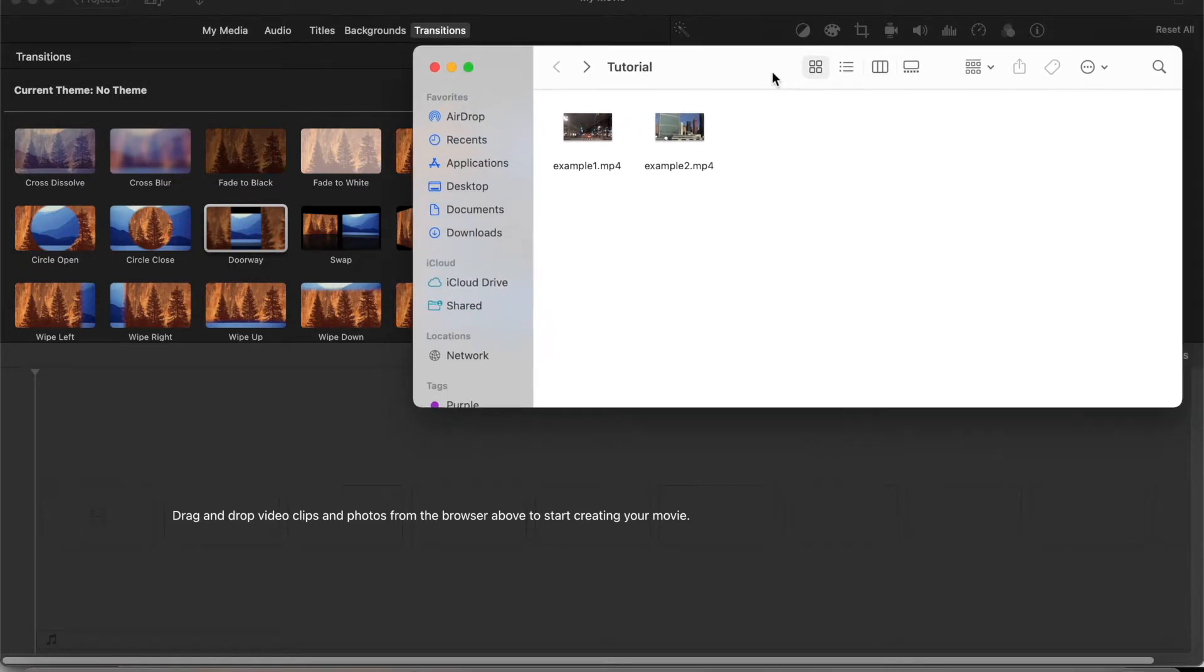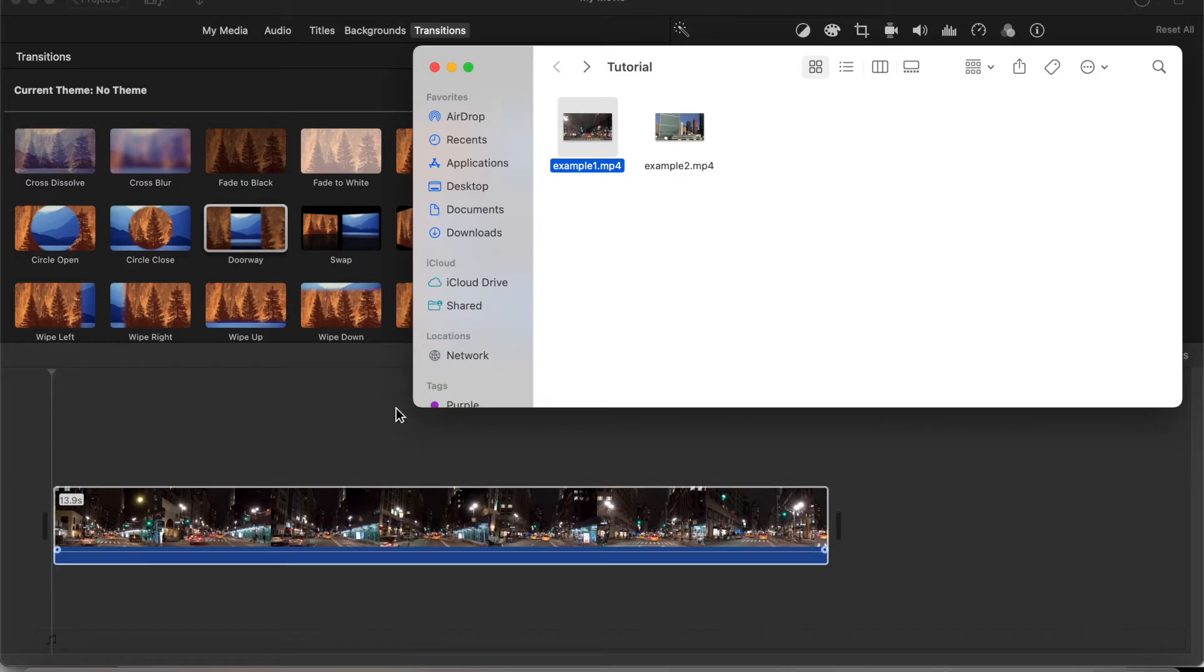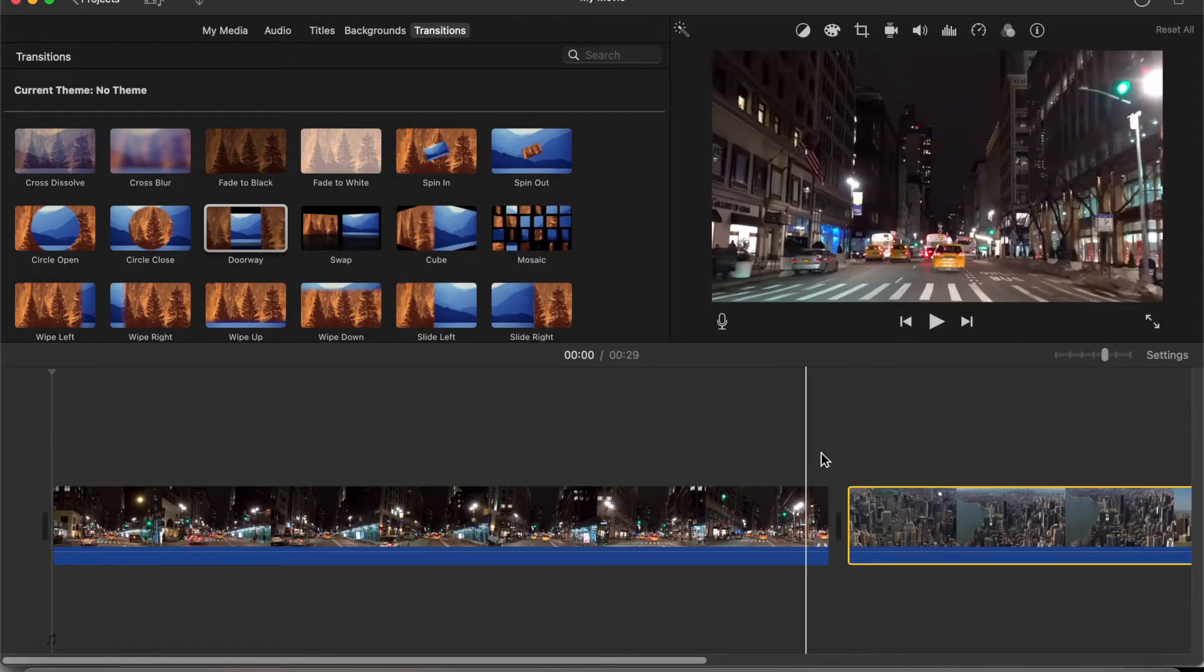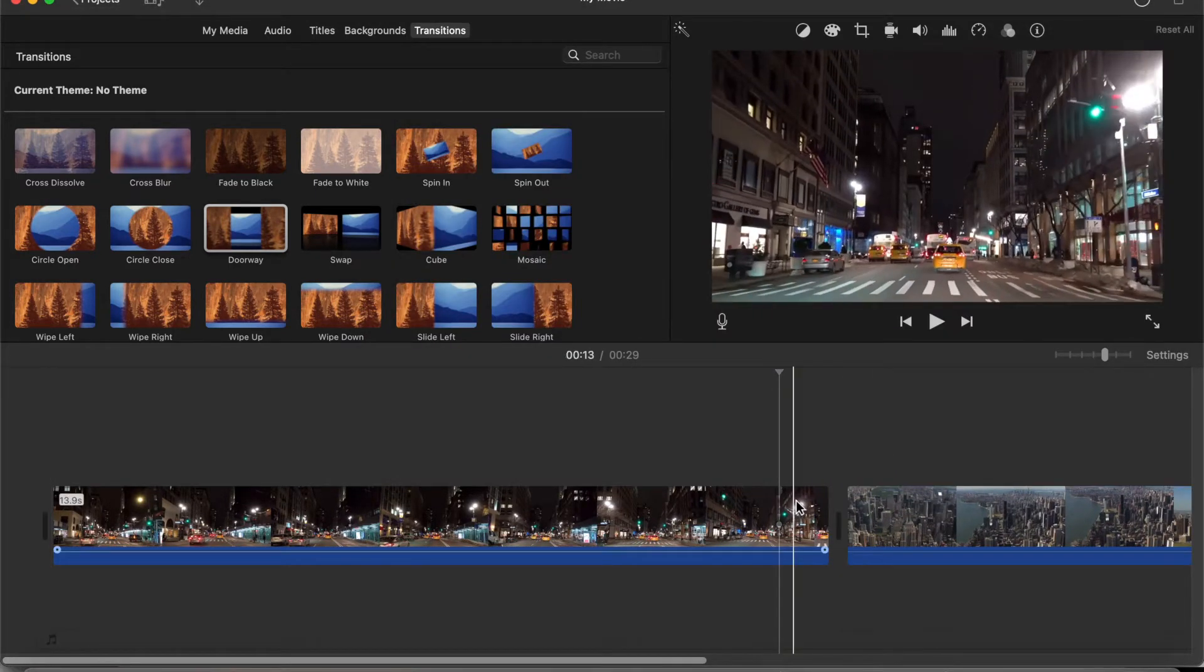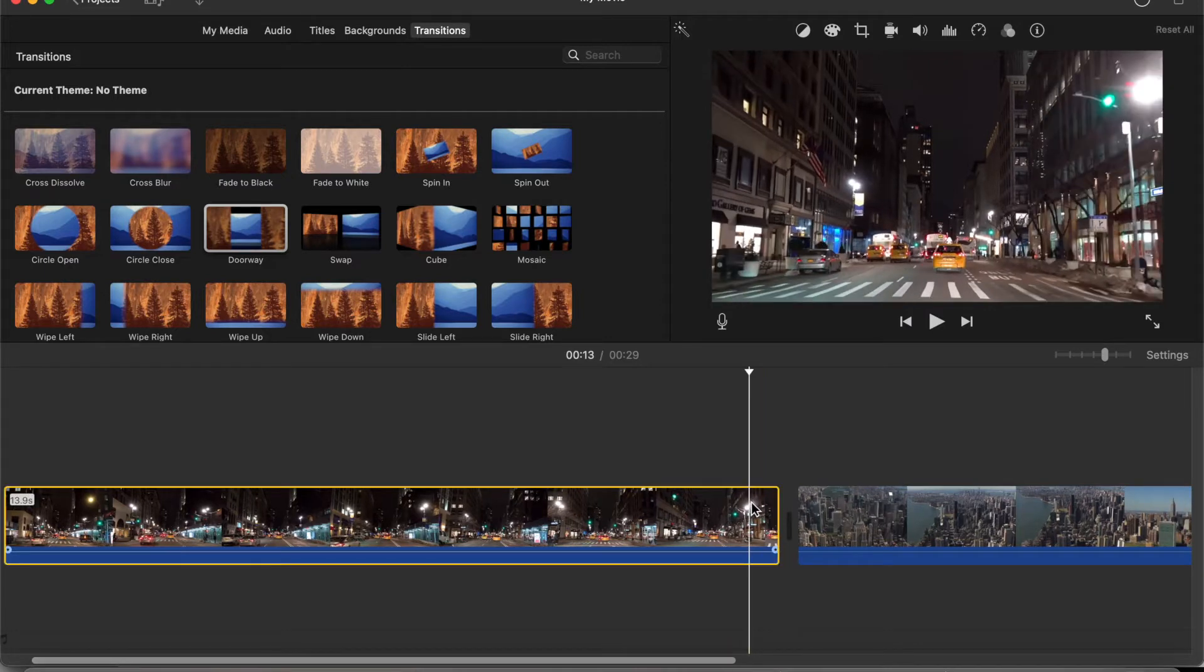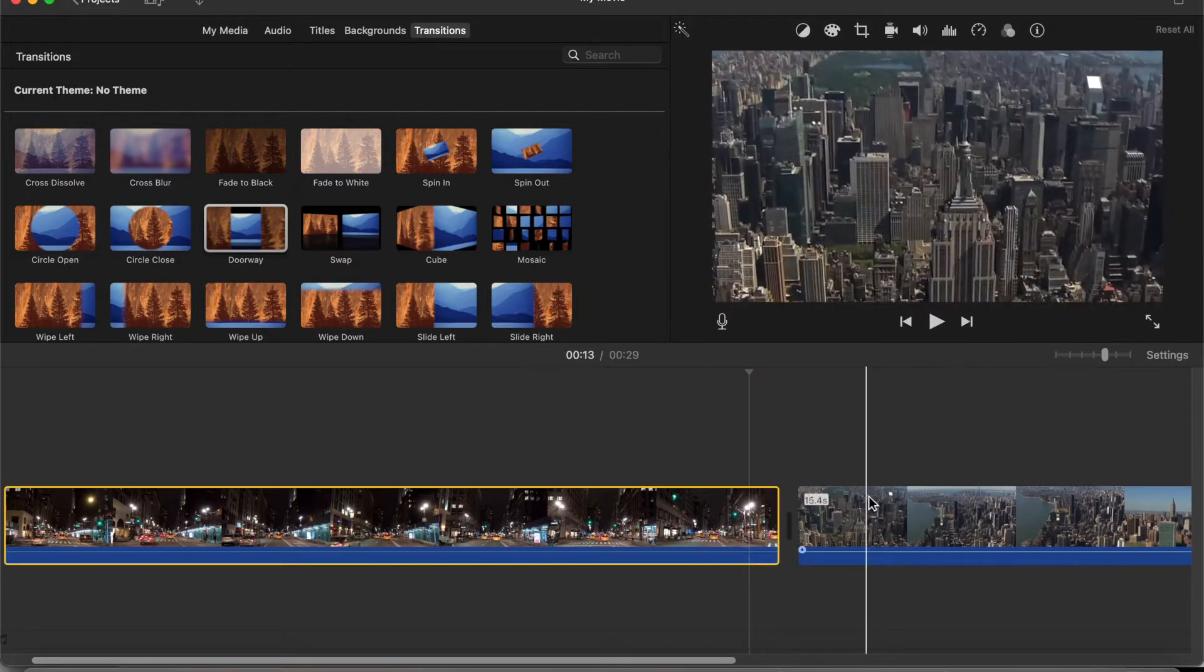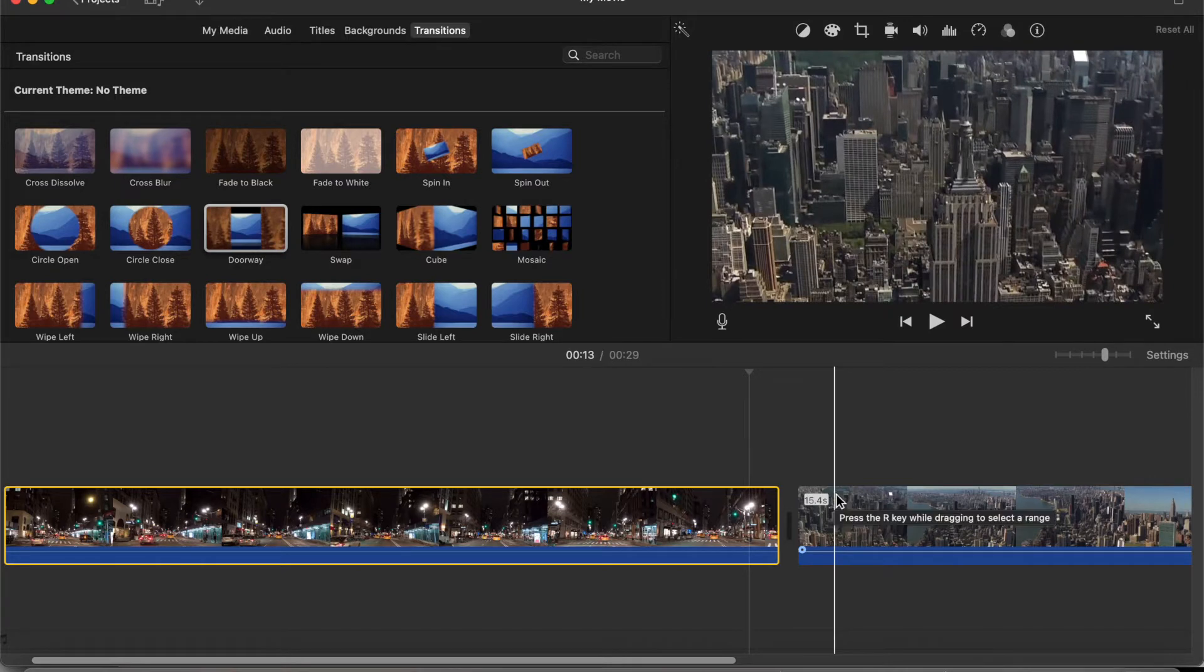So to start off, simply drag in the videos that you want onto the iMovie timeline. In this case, I'm going to transition between these two clips. So first clip is simply a guy driving around New York City and the second clip is a drone view of the city.